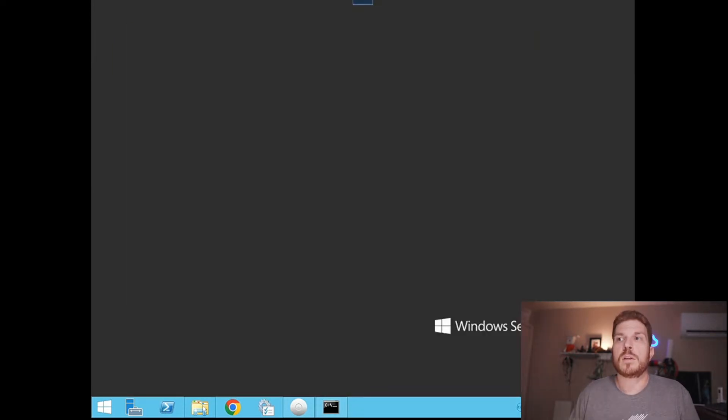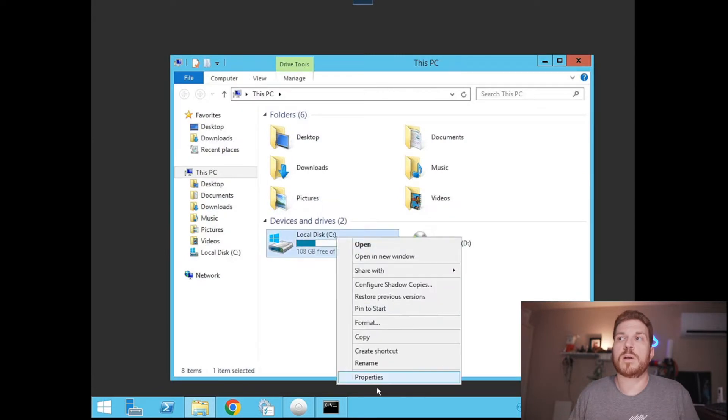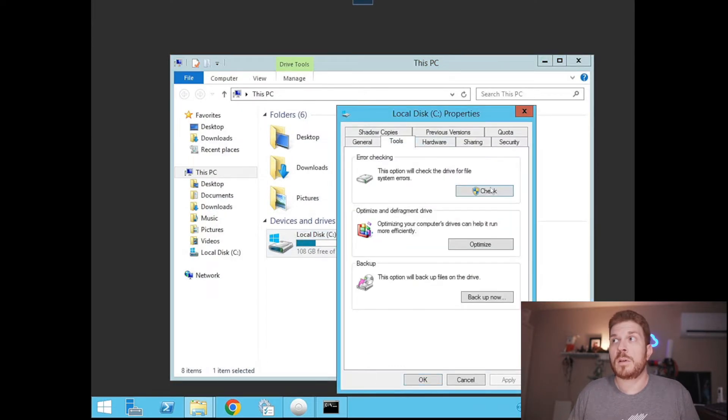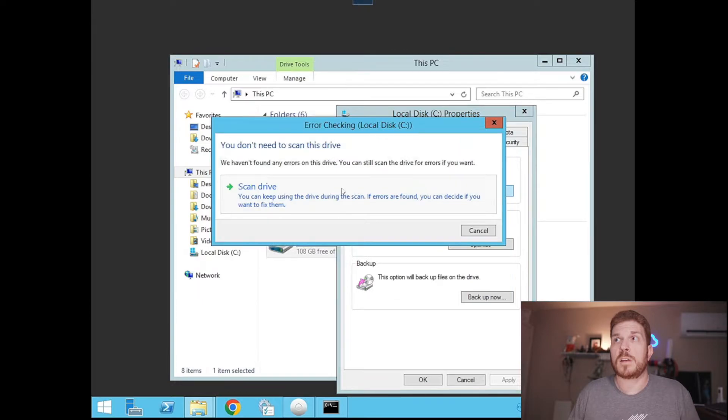Now let's click on File Explorer, right-click on the C drive, come over to Tools, and then click on Check. The reason we're doing the check disk is to make sure the disk is fine — that you don't have anything corrupted that needs to be repaired. If you don't already have a backup and it comes back with errors, you definitely want to back up your data ASAP.